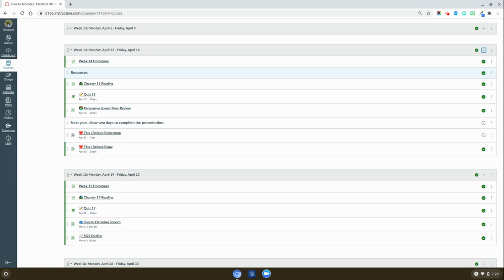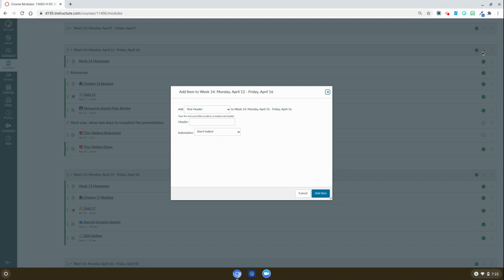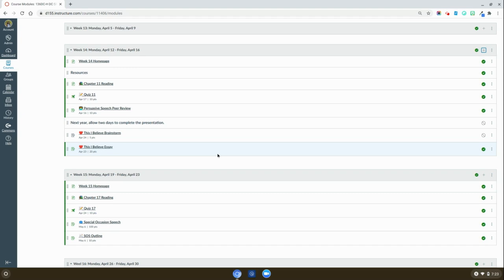If you hit the plus button and go add to, you can add a text header. This can be useful for adding notes, designating assignments, or homework that your students might have if you utilize the module view.